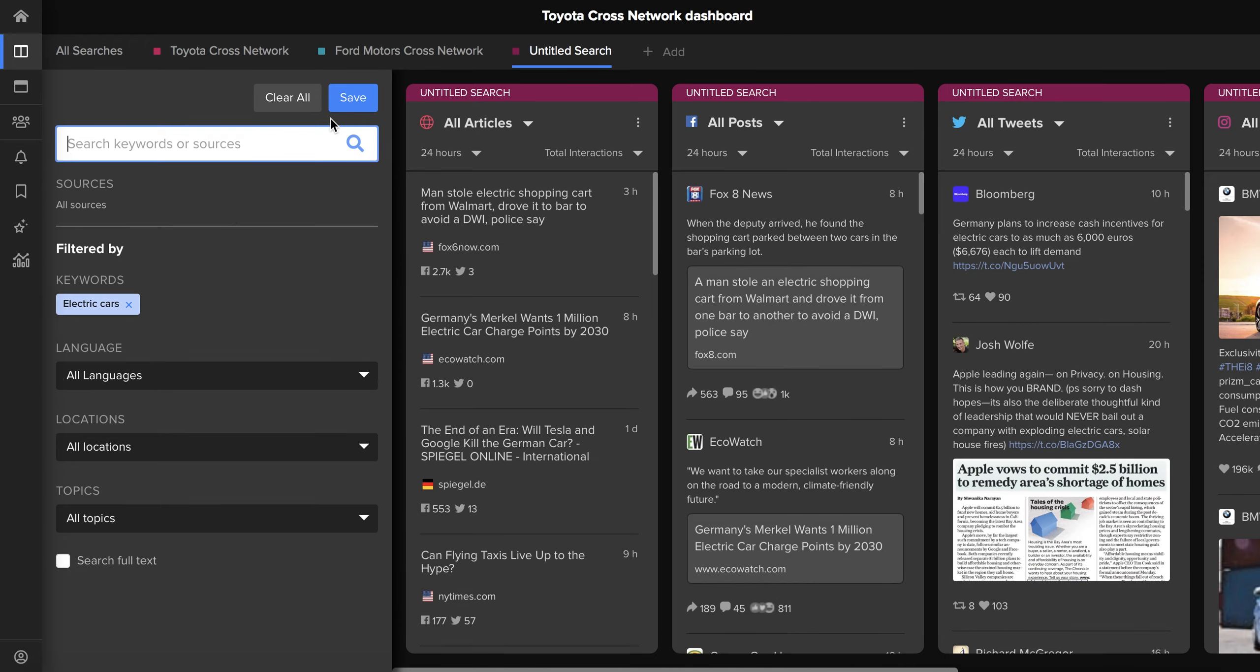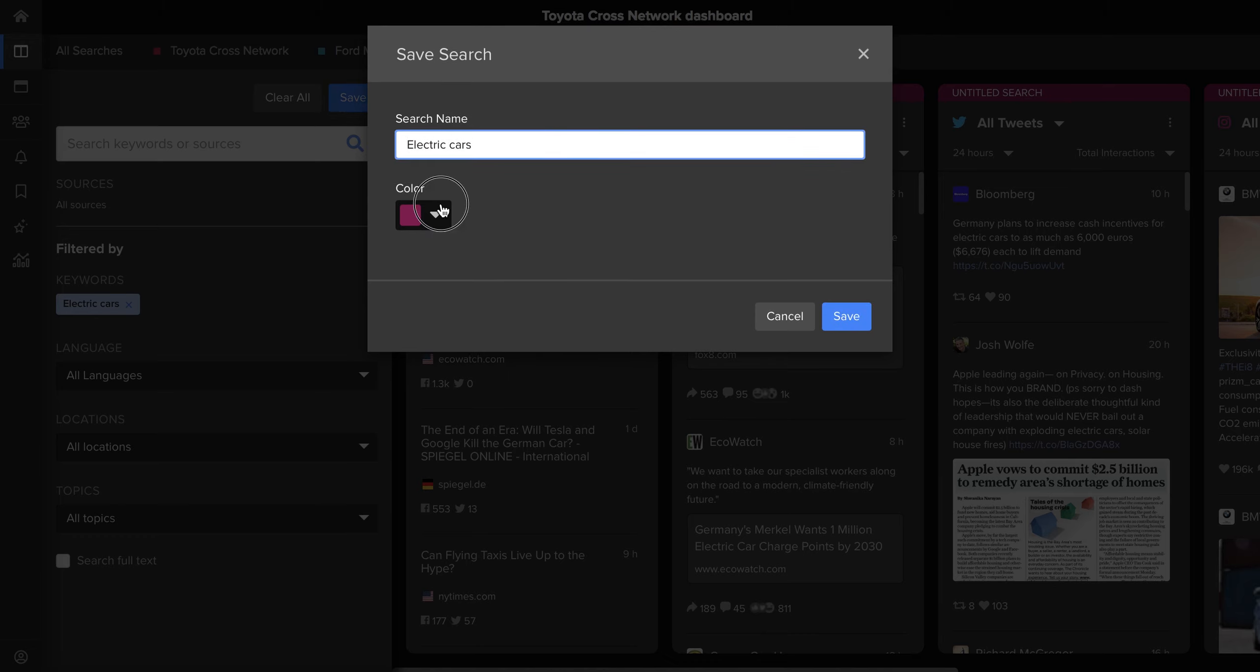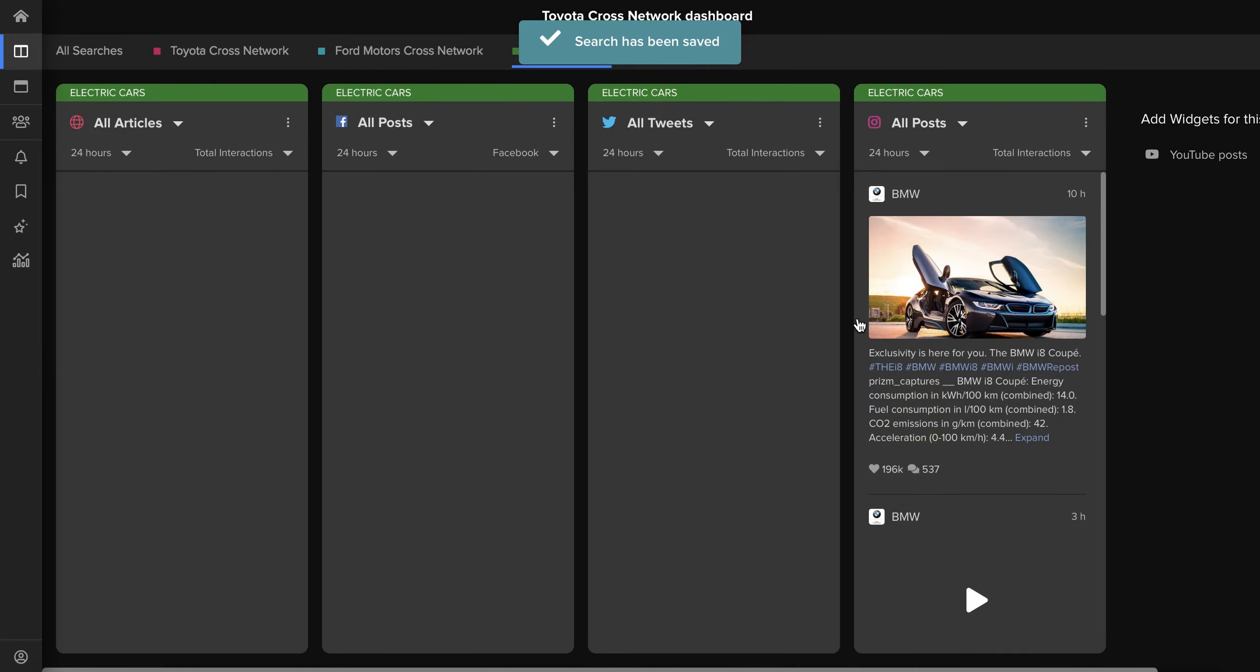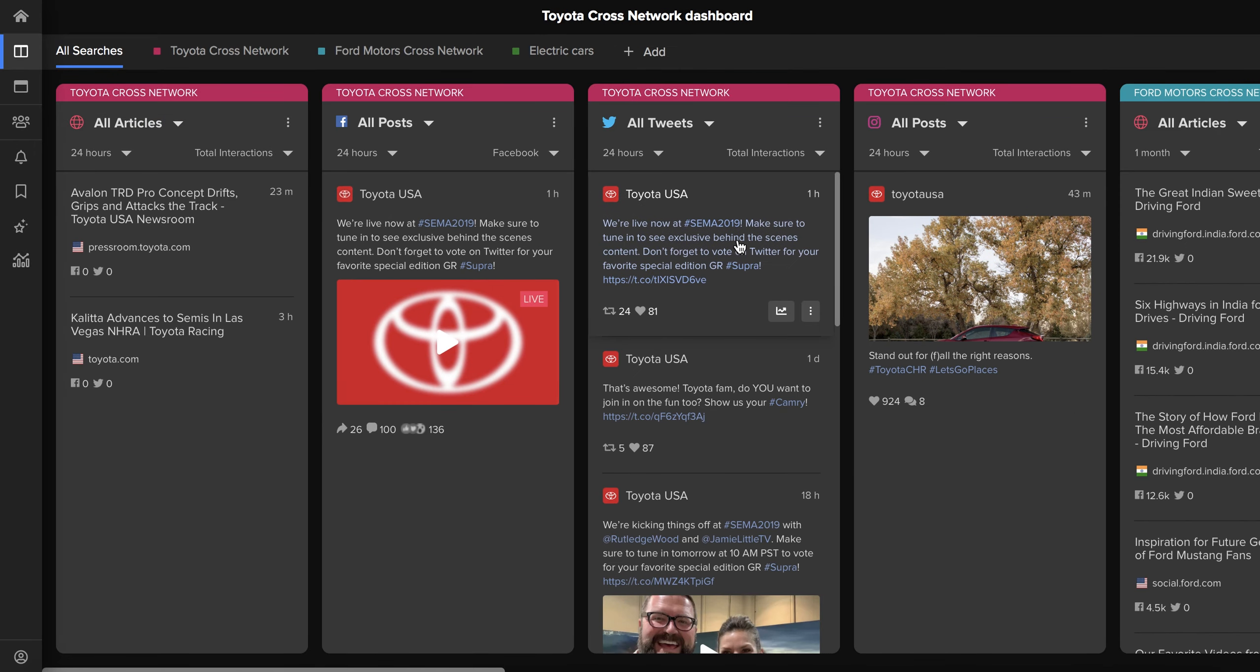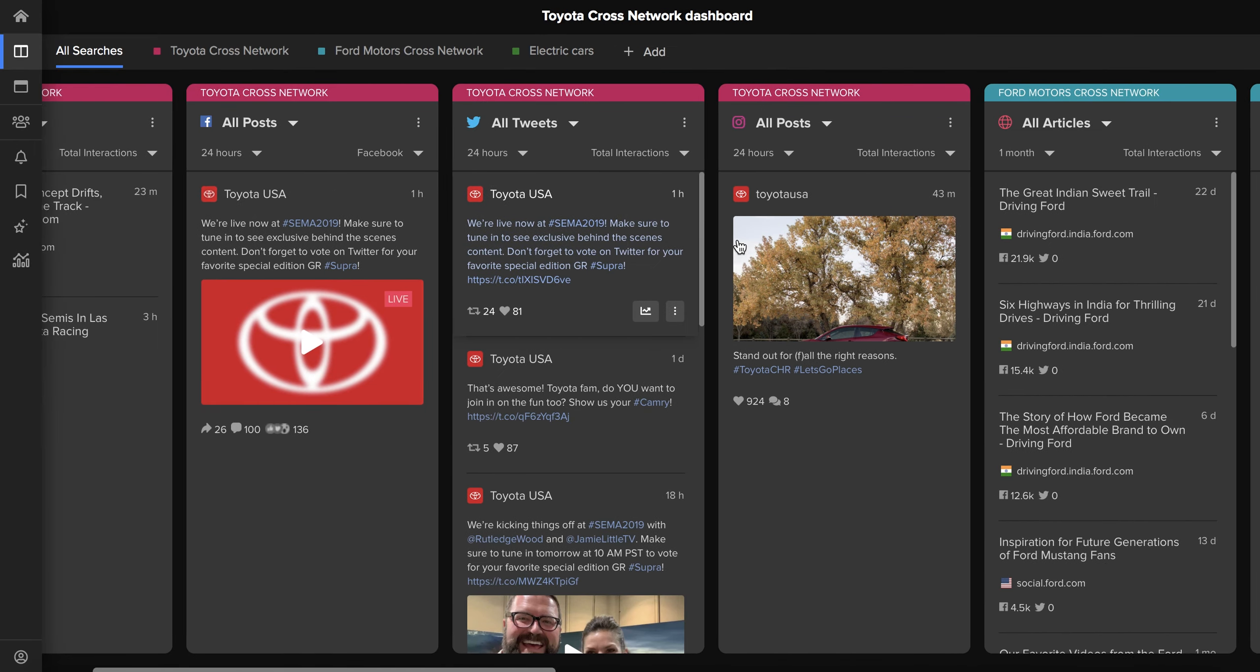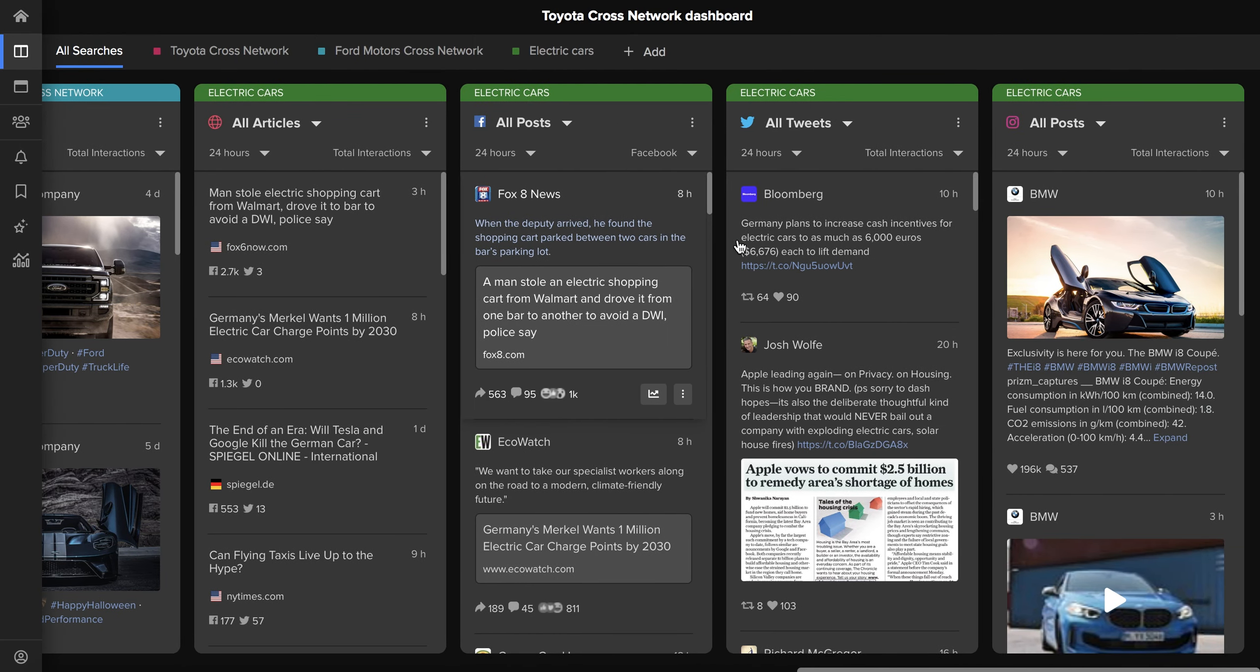And once again once you've saved this you can change the color and either view it in isolation as we see here or as part of the broader search that you previously created that includes Toyota and Ford. And there you have it, that's how you get a full 360-degree view of your brand using NewsWhip's new cross-network dashboards.